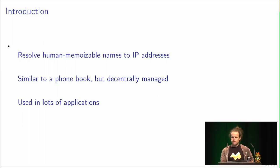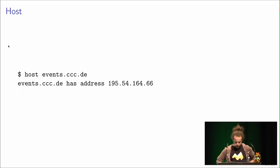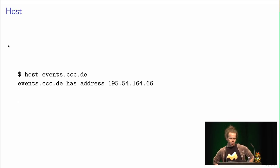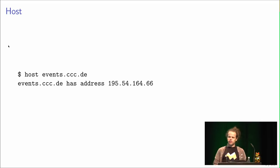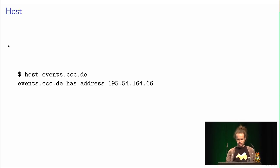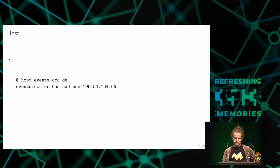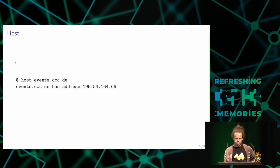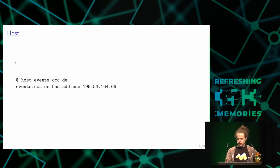DNS is used in a lot of applications and all around the internet. There's a command line utility called host on Linux and other Unix operating systems. If you type host events.ccc.de, which is the main website, you get a reply using the DNS protocol. A host query can also fail if the name doesn't exist. Here, host events.ccc.de returns the IP address 195.54.164.66.